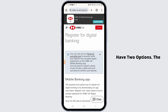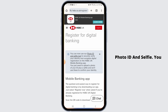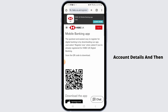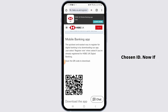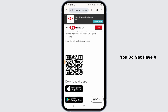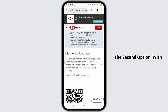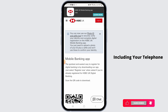Once you do, you will have two options. The first option is to verify using your photo ID and selfie — you simply want to enter your account details and then take a photo of your chosen ID. If you do not have a photo ID, you can tap on the second option. With this, you will have to enter all the account details including your telephone information.